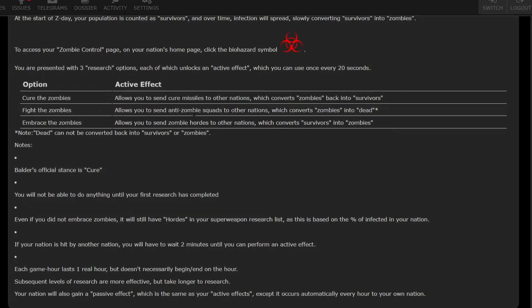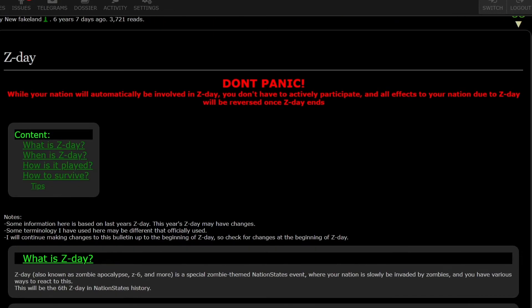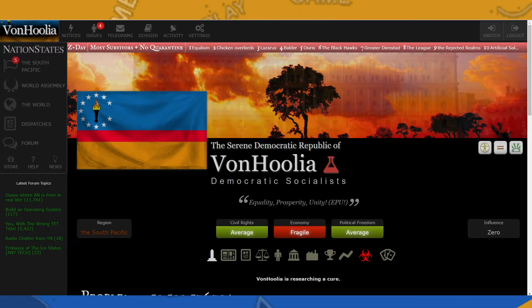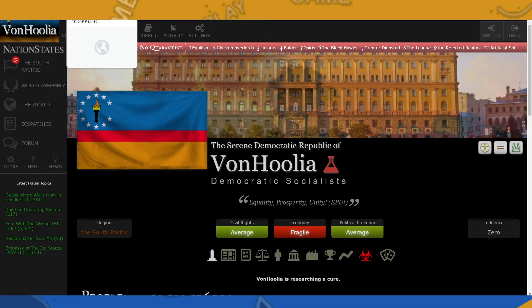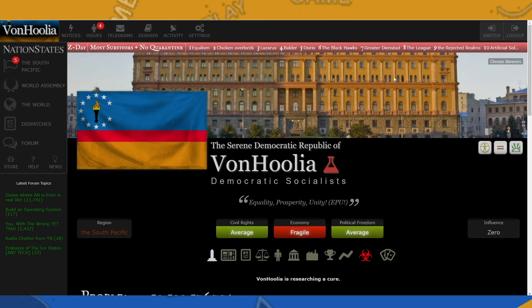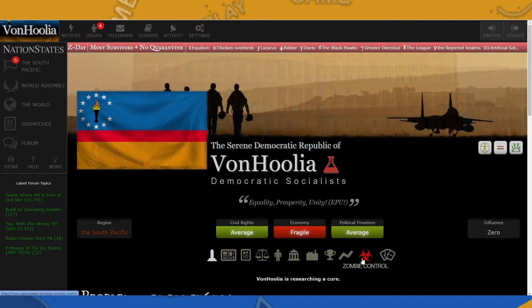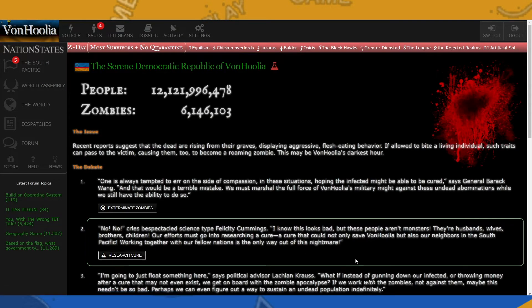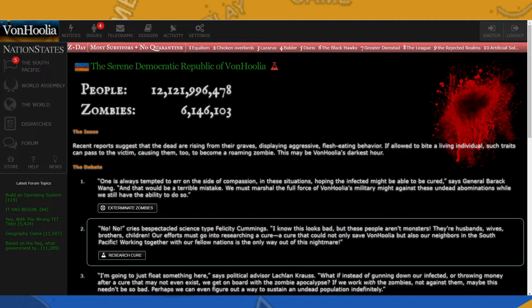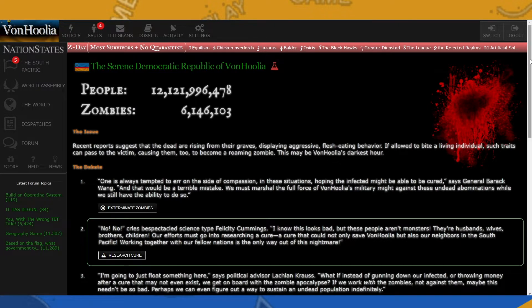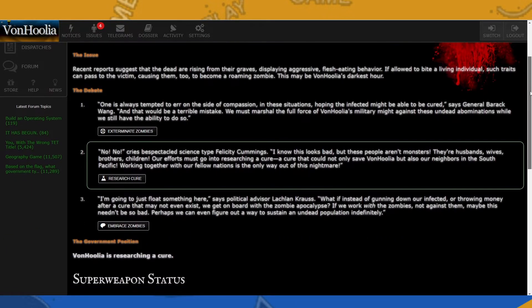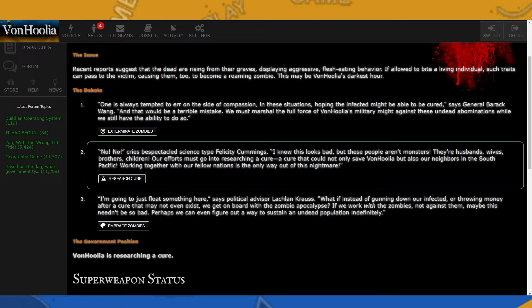That's the basis of Z-Day. So if you go back to the main page, you can see that there is an extra option right here called zombie control, and when you click into it, it'll show you how many zombies you have and how many people or survivors you have, and we have an issue right here where we can choose what we want to do.